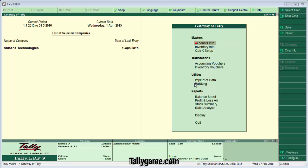Tally introduces more advanced features like Voucher Class in order to minimize time consumption and to reduce errors in data entry. Voucher Class is a predefined table that allows posting of transactions into various ledgers automatically. Let's start with Voucher Class in Tally ERP9.